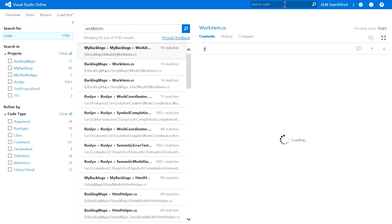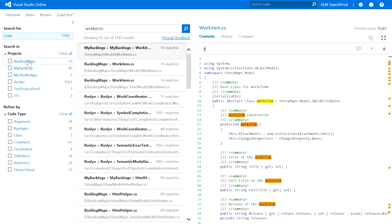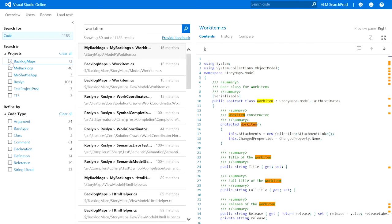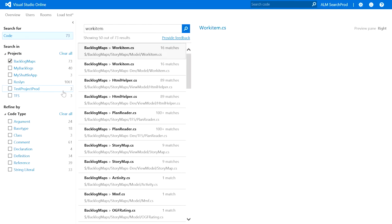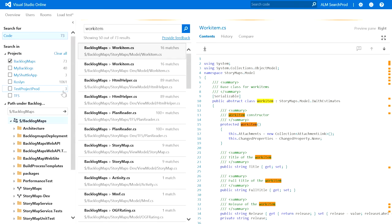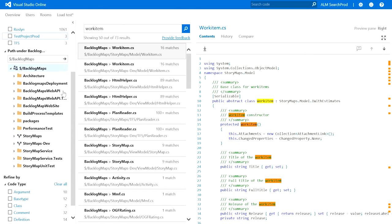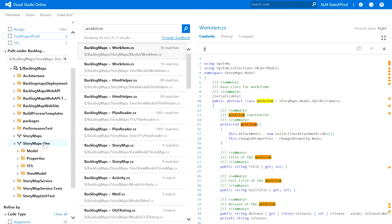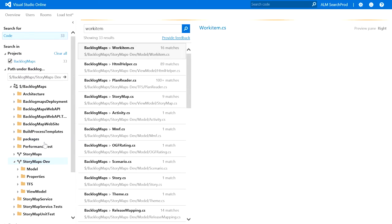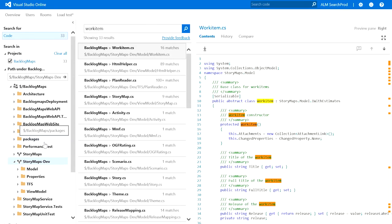You can see that I can scope search across all projects in this given account. Just as easily, I can also scope it to a specific project within a given account. Given that this is a TFVC project, I get to scope to a given path in that project. For Git projects, you can scope to repositories.